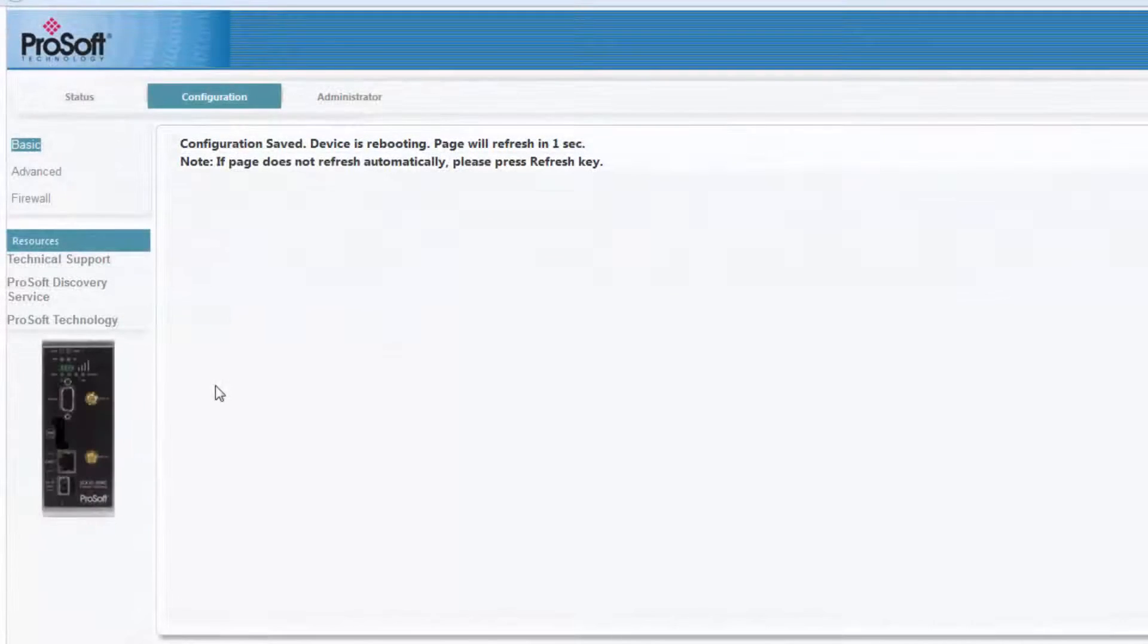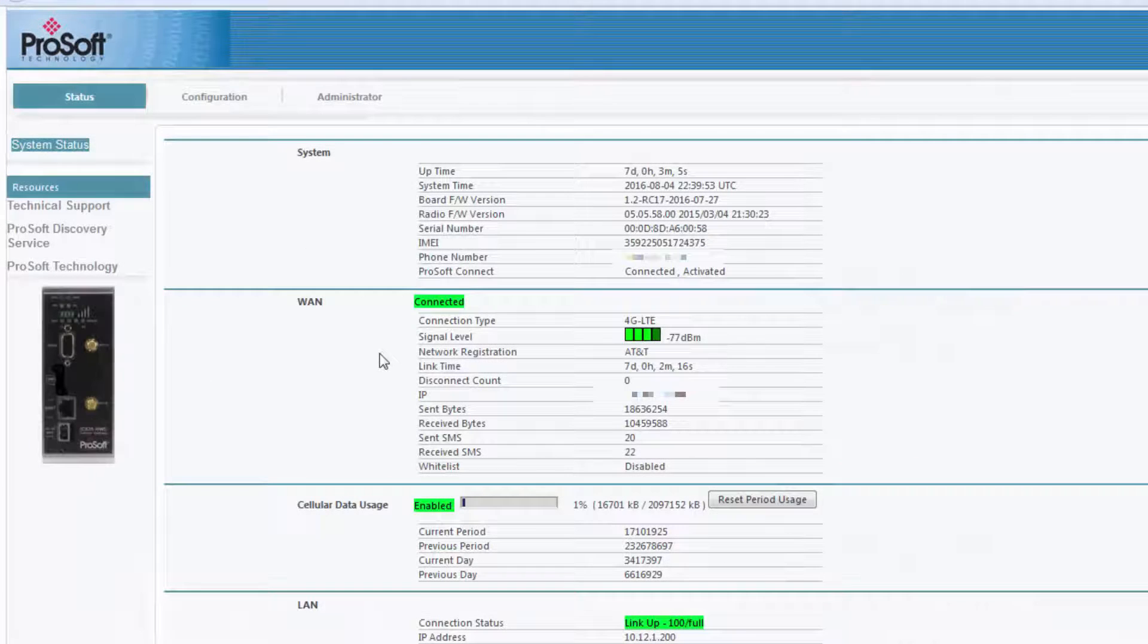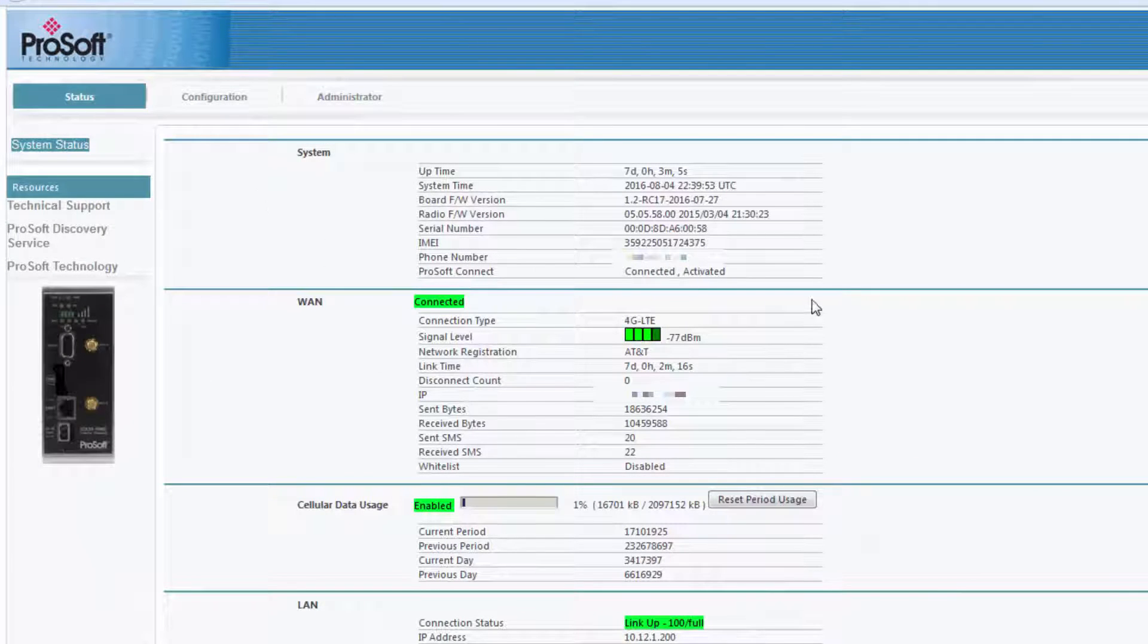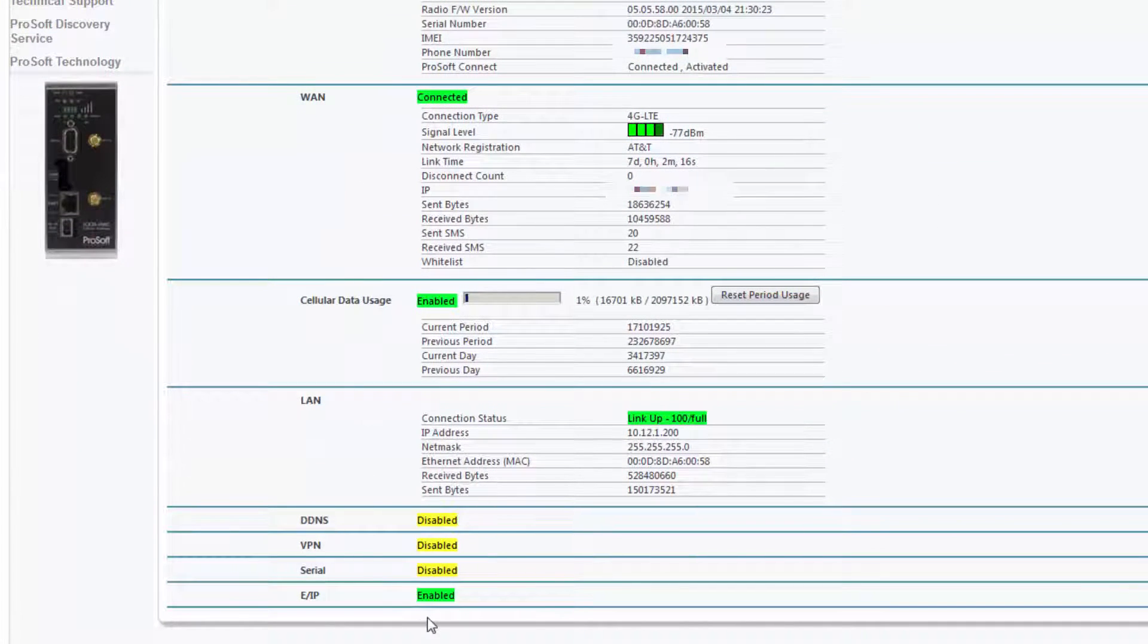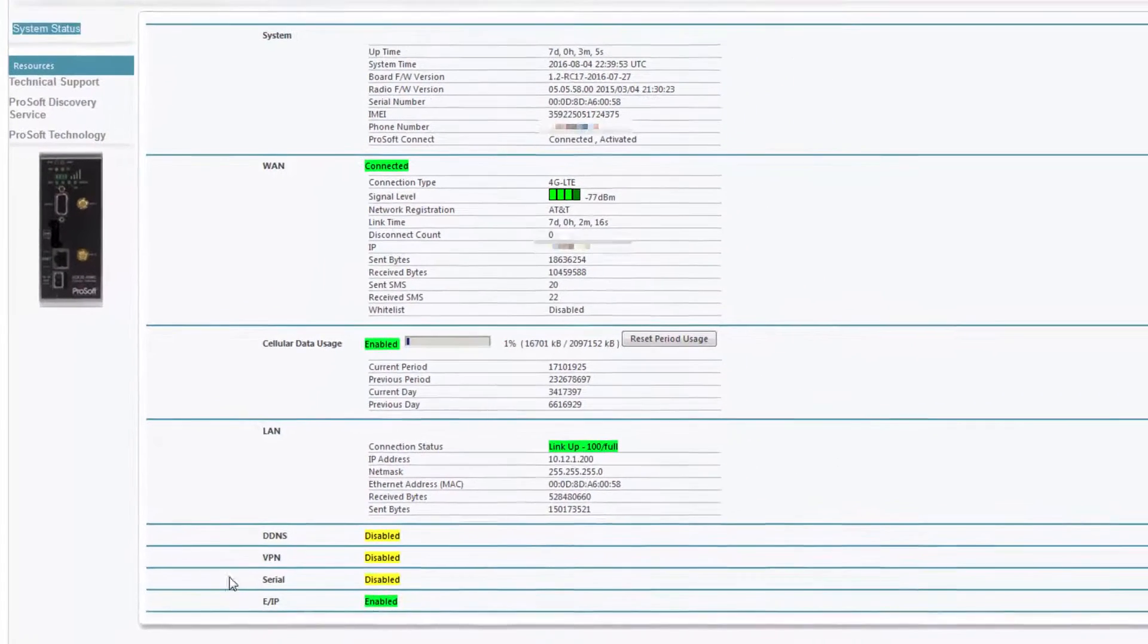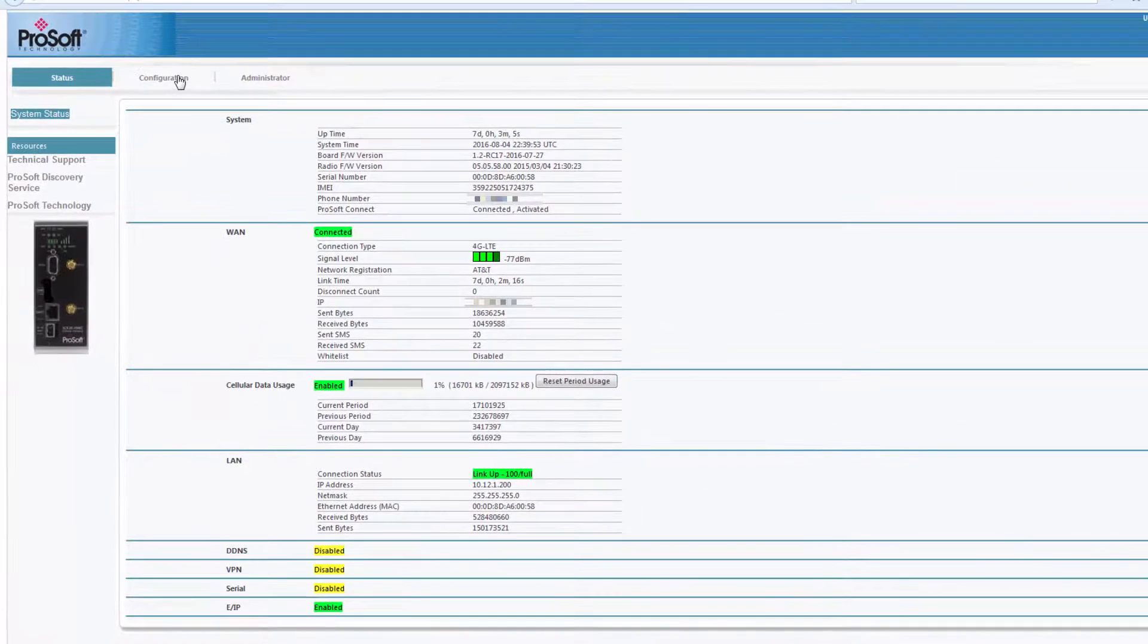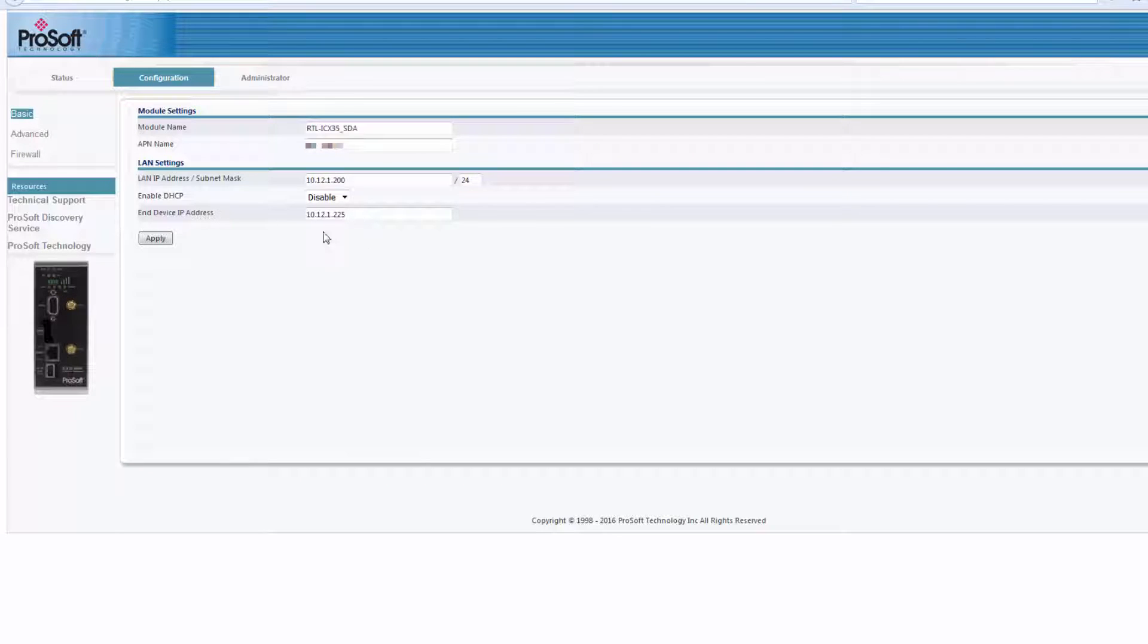The ICX35 will reboot, and once it's finished, I'll log back in, and now I can see that the EIP is enabled. Now that we've done that, we're ready to bring the ICX35 into our RSLogix 5000 or Studio 5000 project and make use of the SMS texting features.